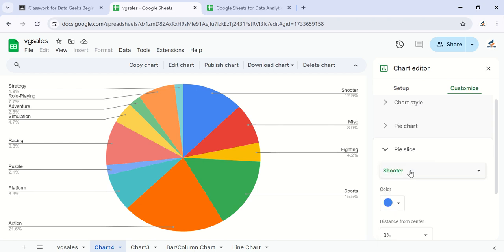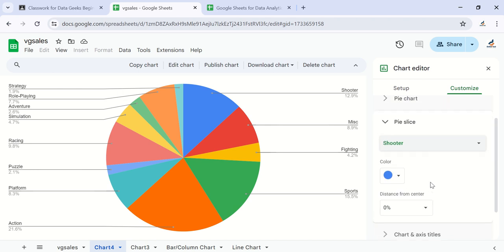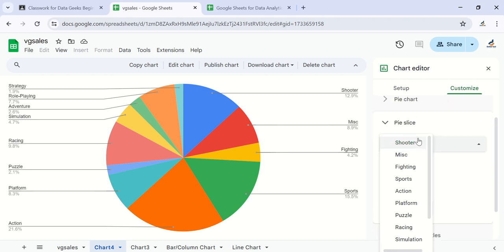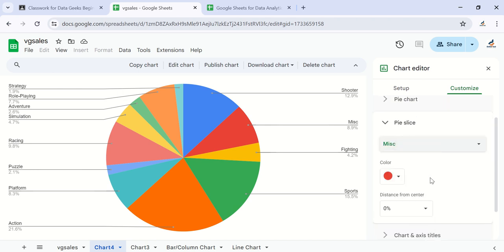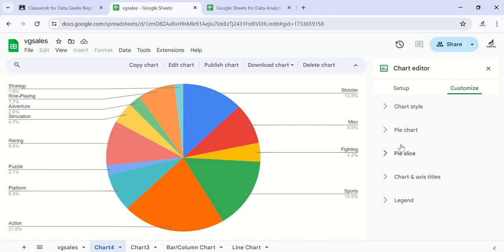For shooters, it's this blue. You can change the color if you like. You can choose misc and change the color, and all of those settings can be done right here under the custom option.